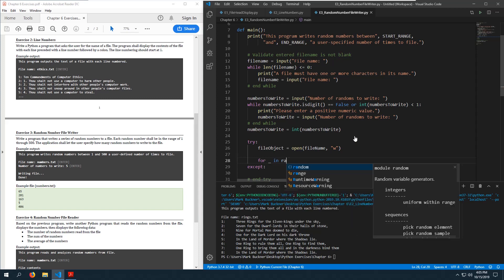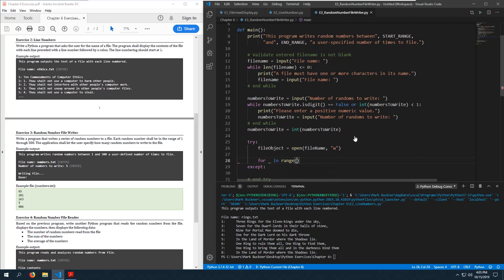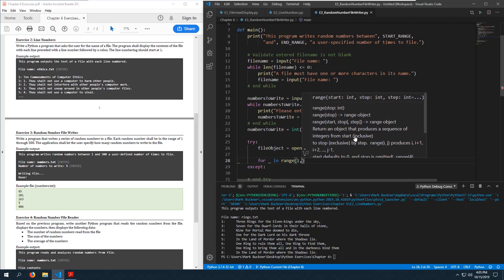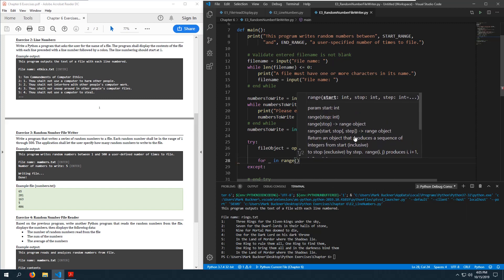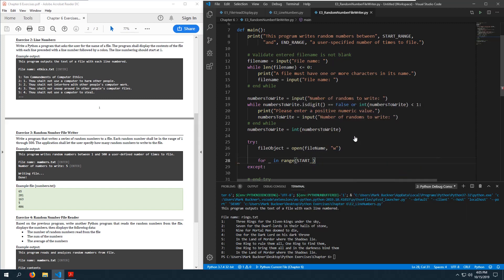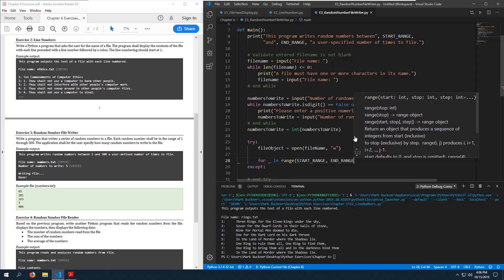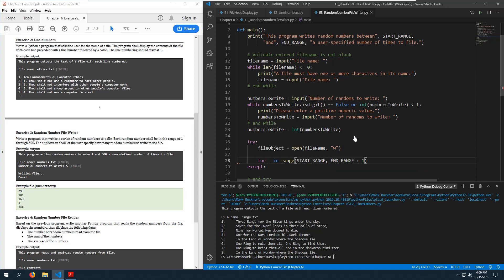The for loop goes from 1 to numbers_to_write — I don't actually need that start_range to end_range range here, I just need to iterate numbers_to_write times.